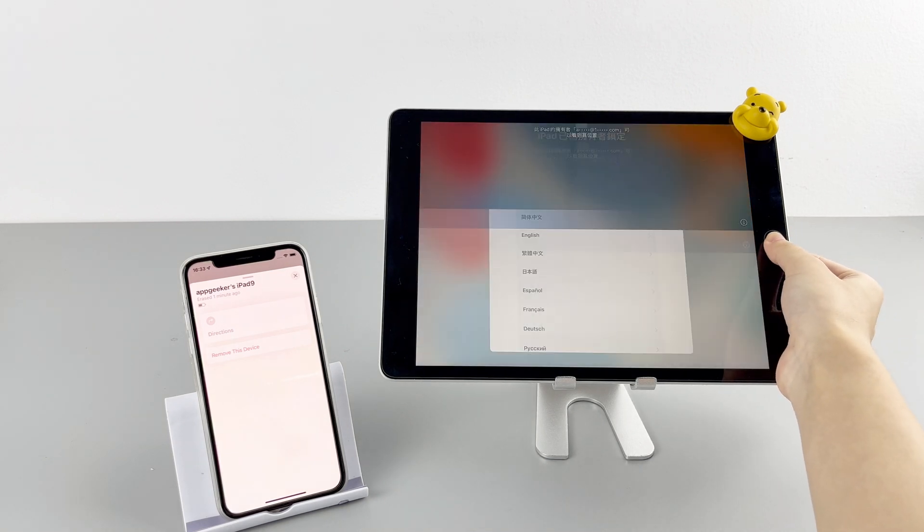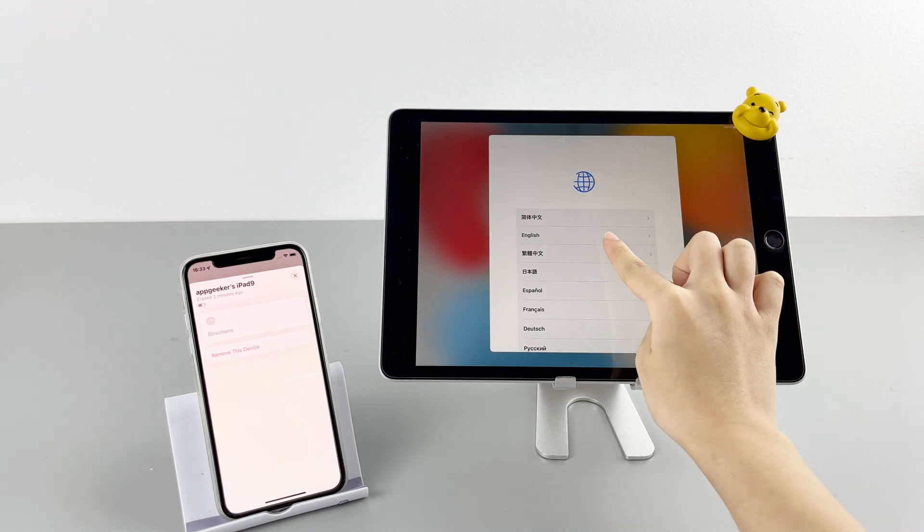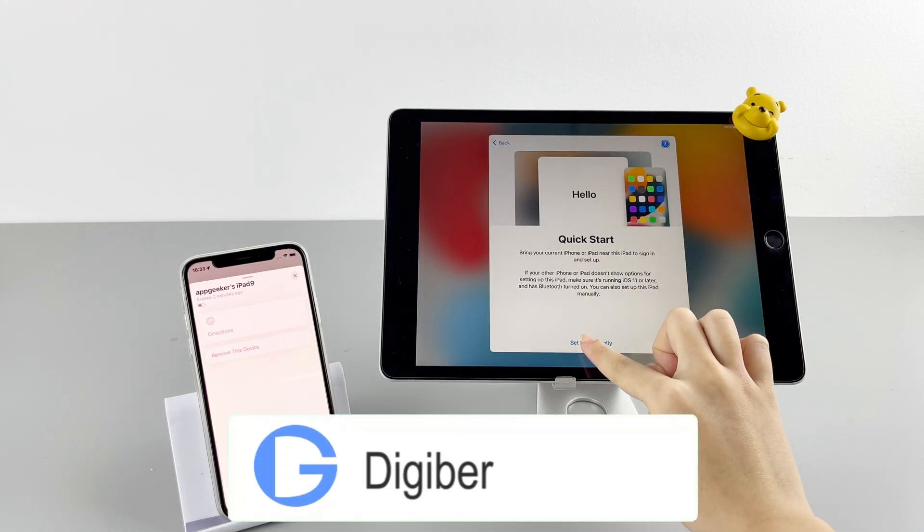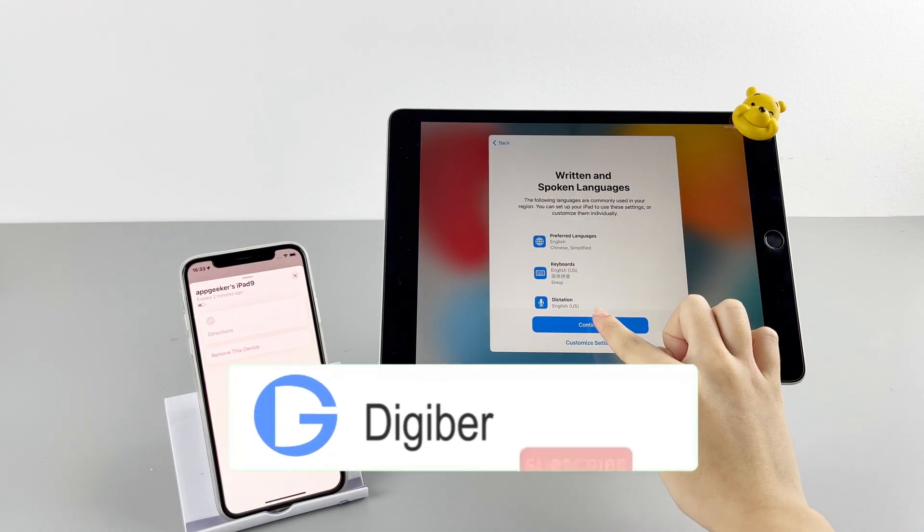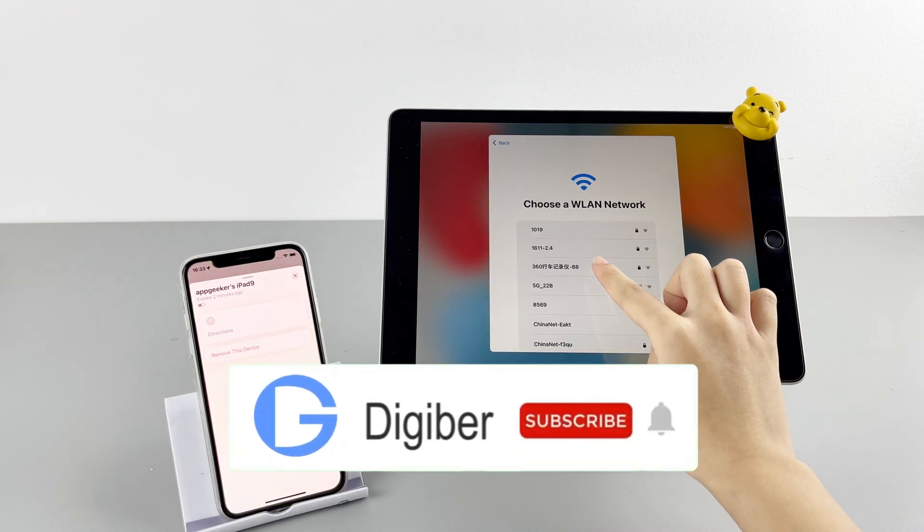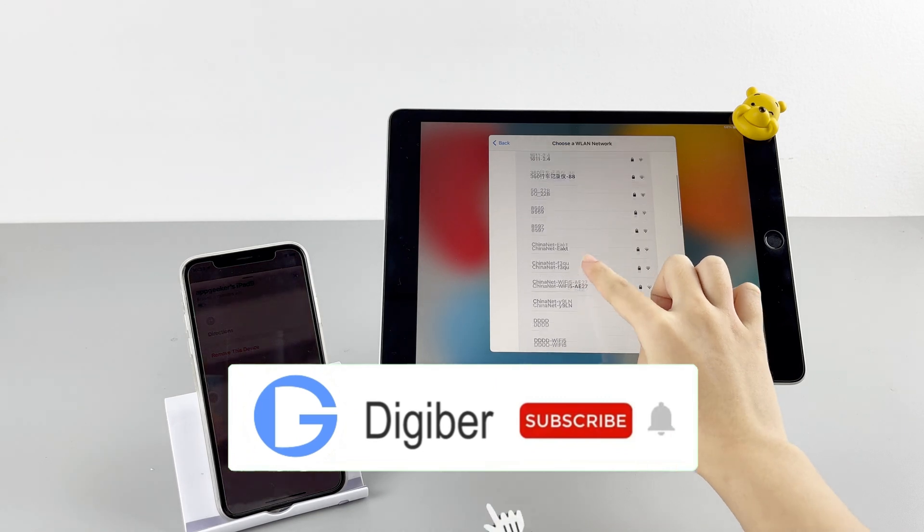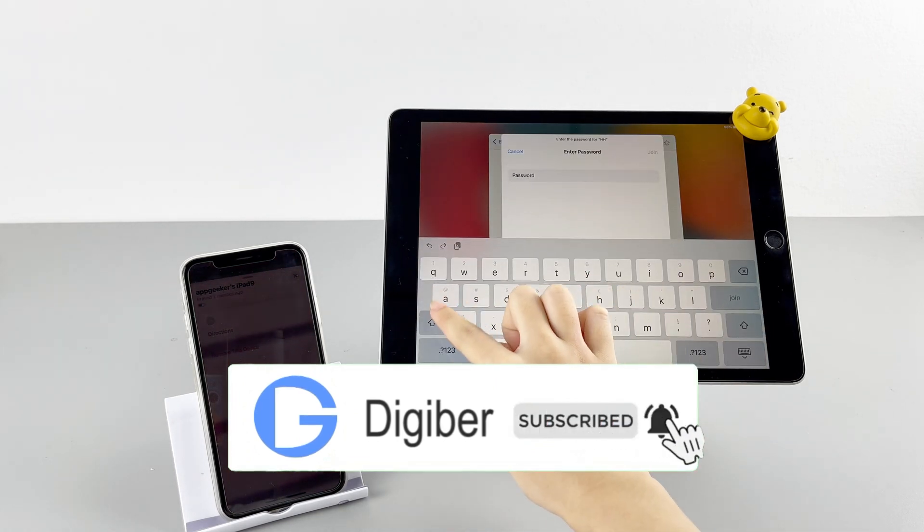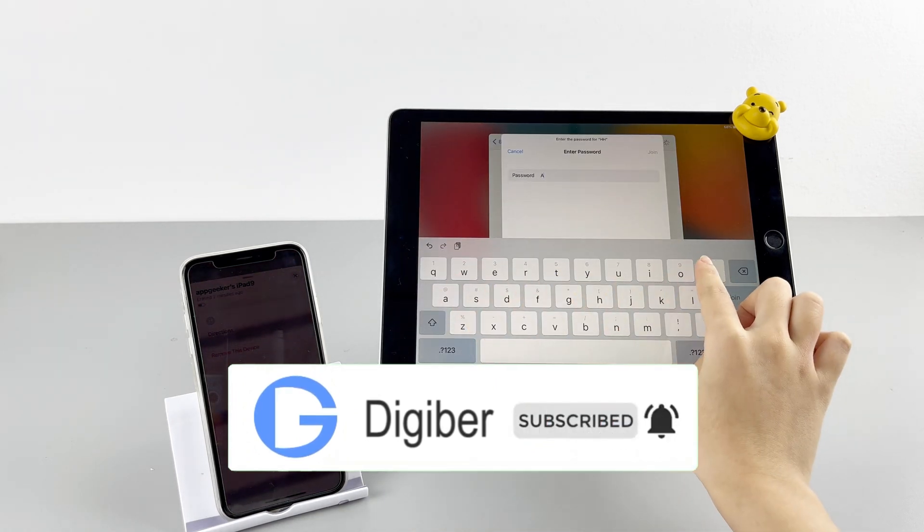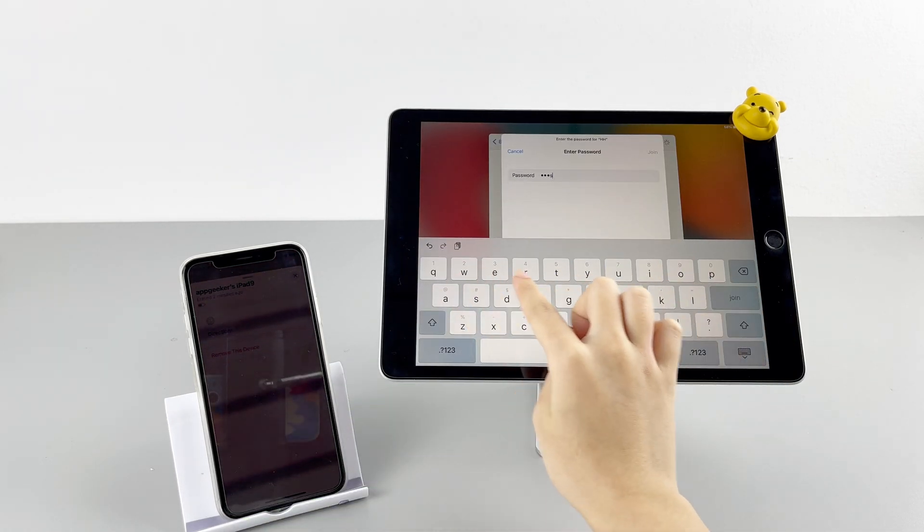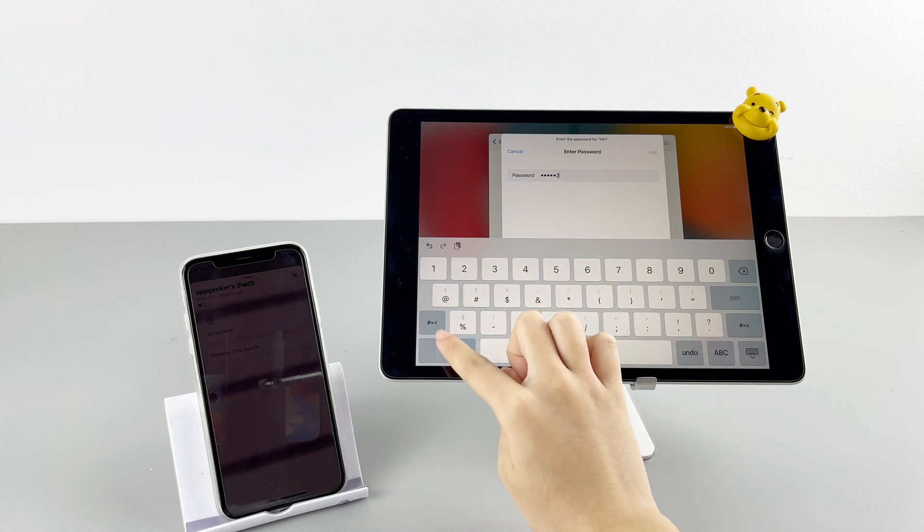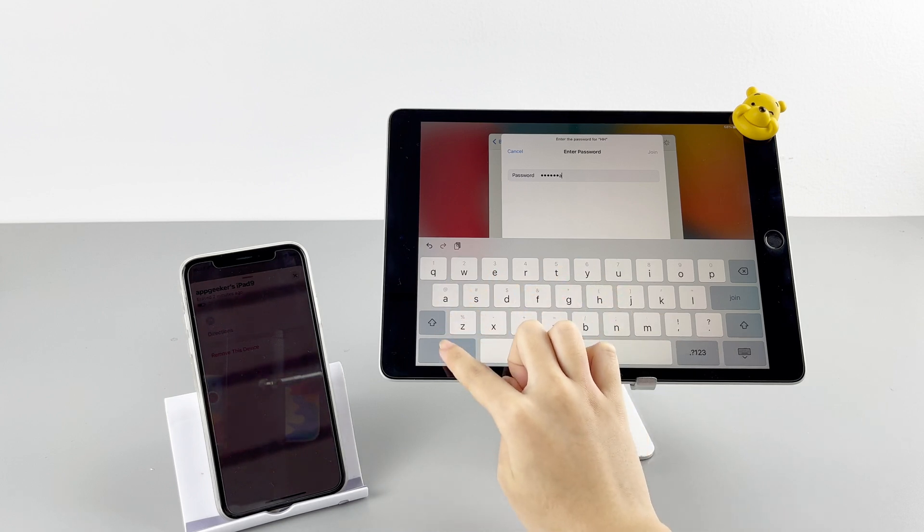That's all for today's video. Thanks for watching. Don't forget to give us a thumb up if it's useful for you. Subscribe to DigiBert channel to get more tips about fixing your iOS devices. Hope to see you next time.